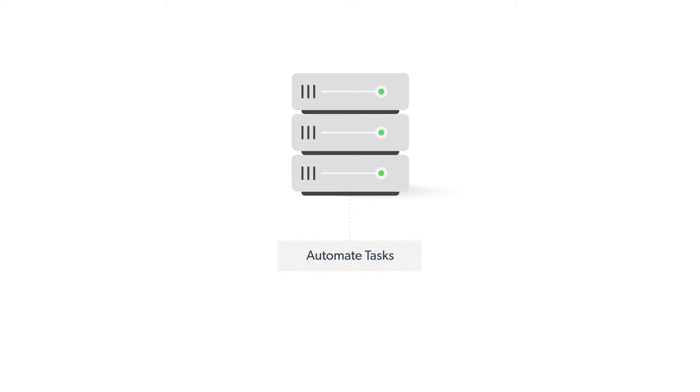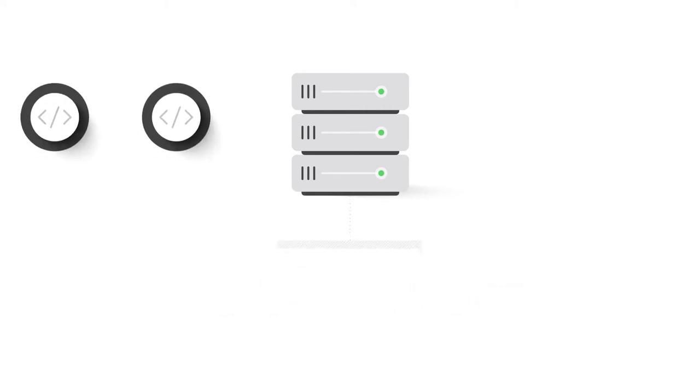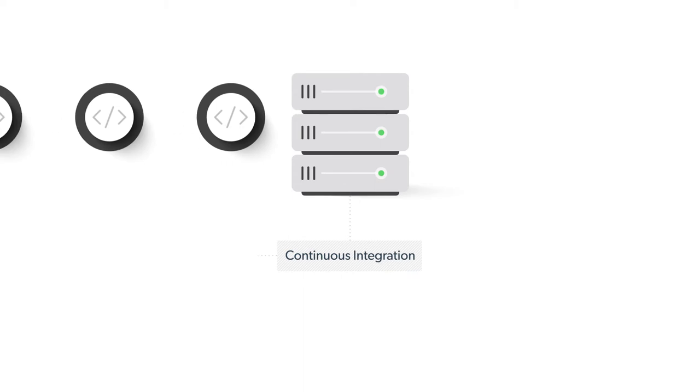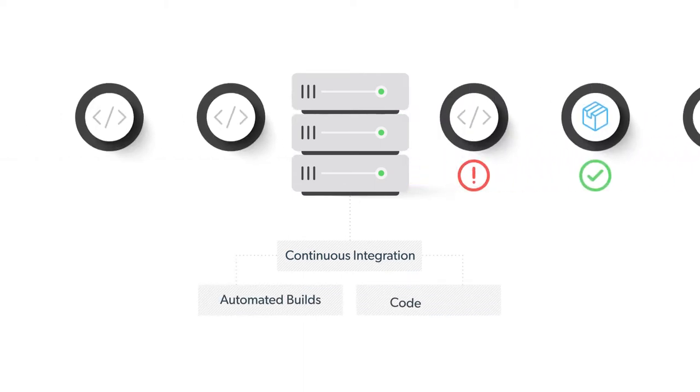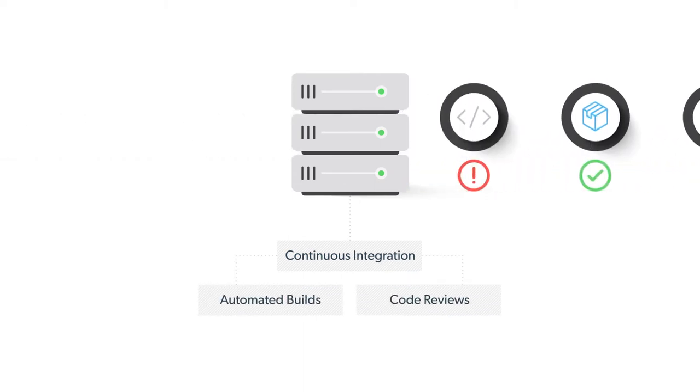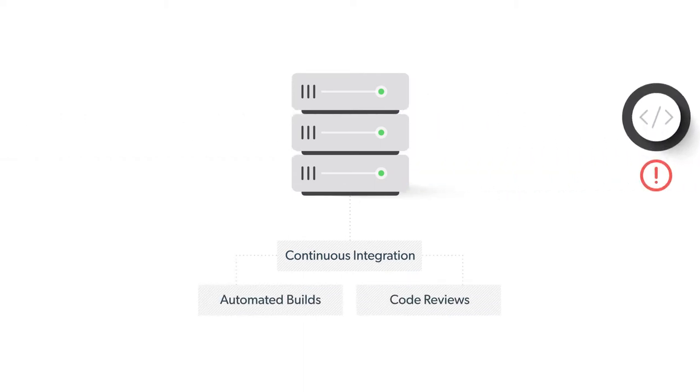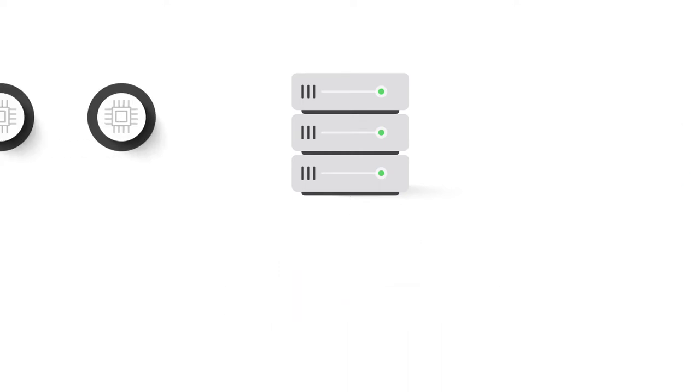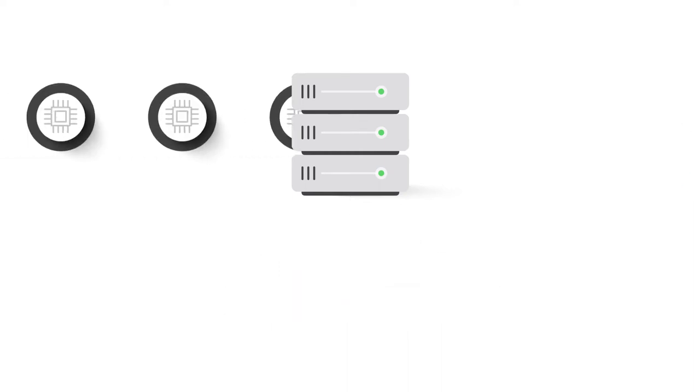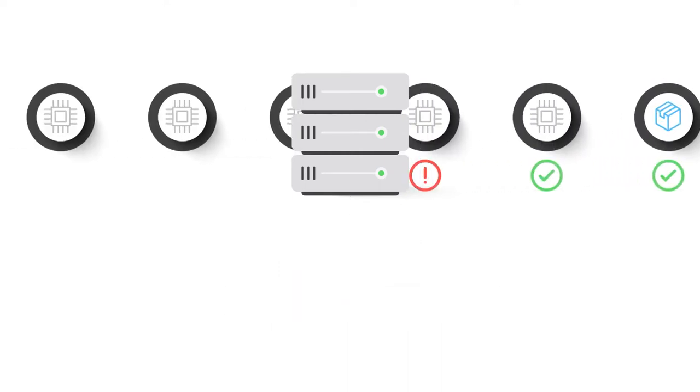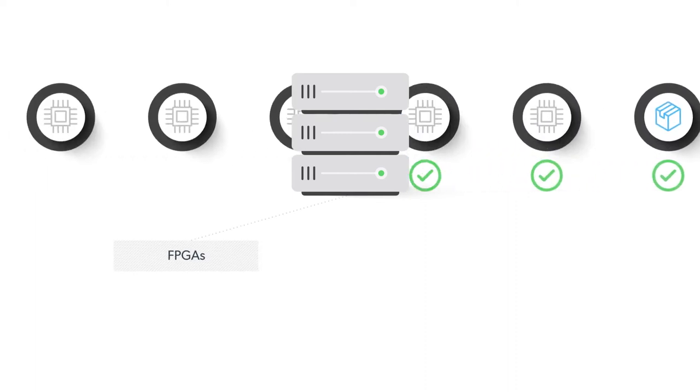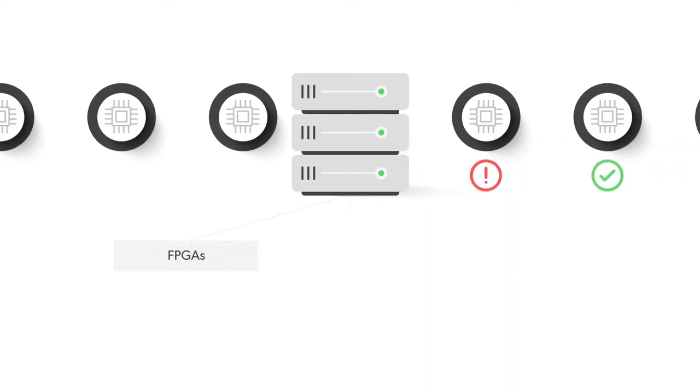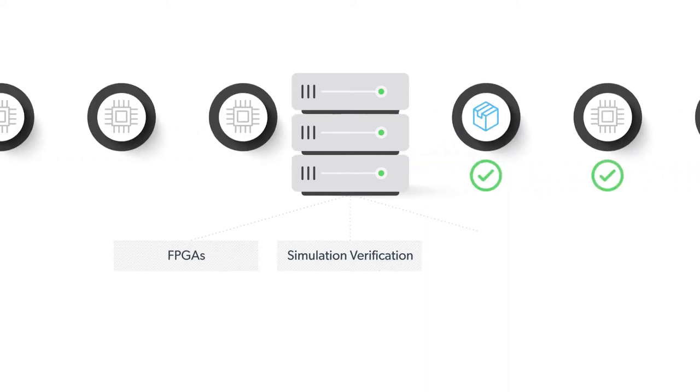For software, continuous integration with automated builds and code reviews are a standard operating procedure. For hardware such as semiconductors, automation can include testing with FPGAs and integration with simulation, verification, and synthesis systems.